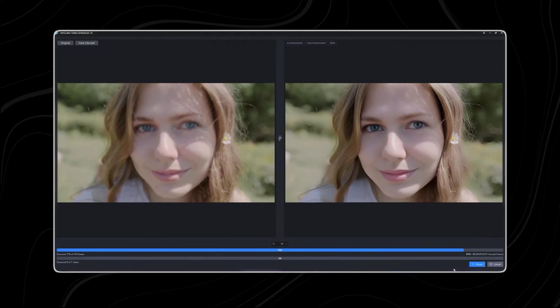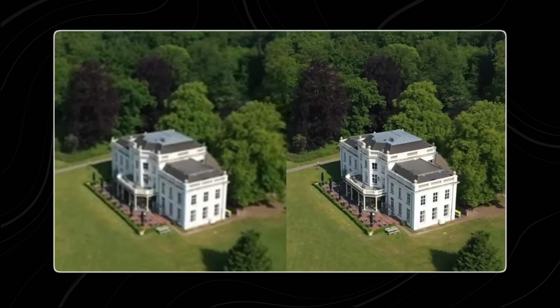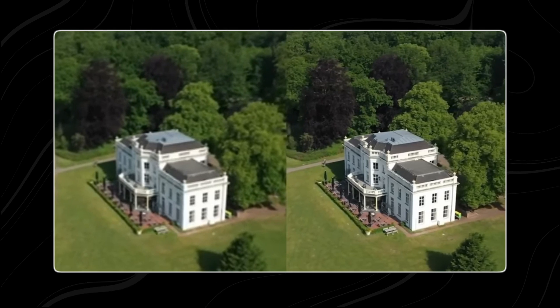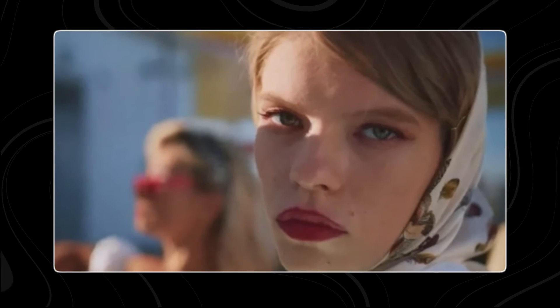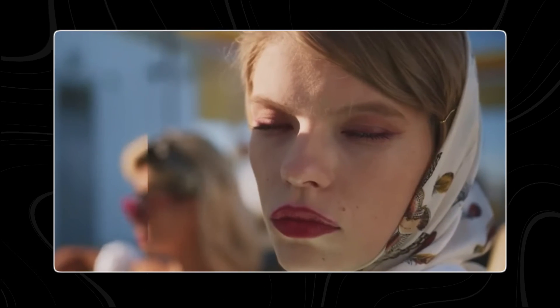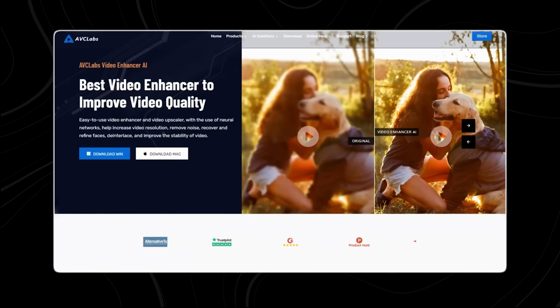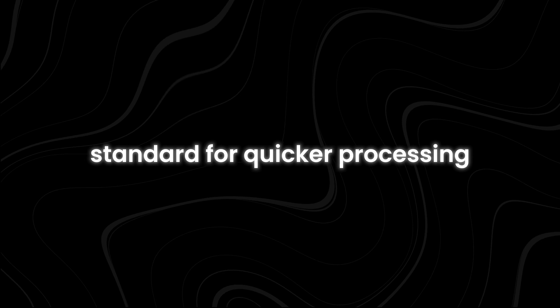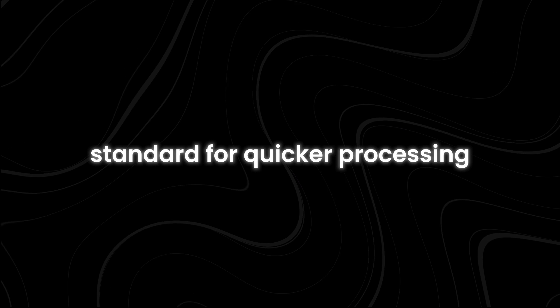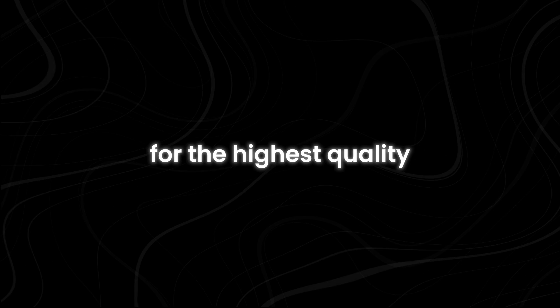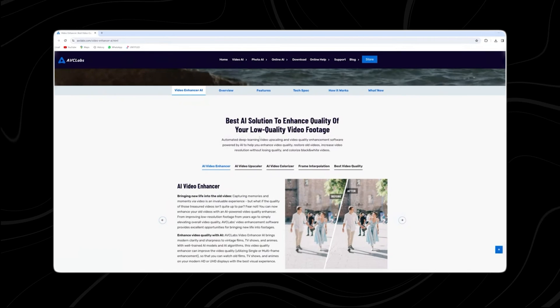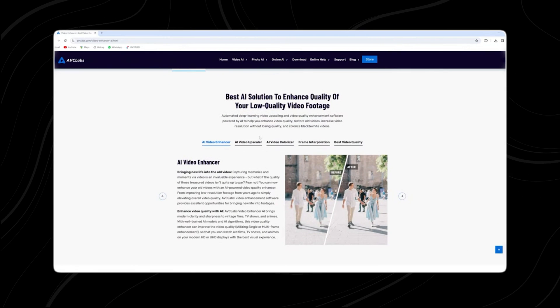A standout feature of AVC Labs is its ability to increase the resolution of videos from lower to higher qualities like 4K or 8K. It offers two AI models: standard for quicker processing with good quality, and ultra for the highest quality at a longer processing time. Users can choose based on their needs.